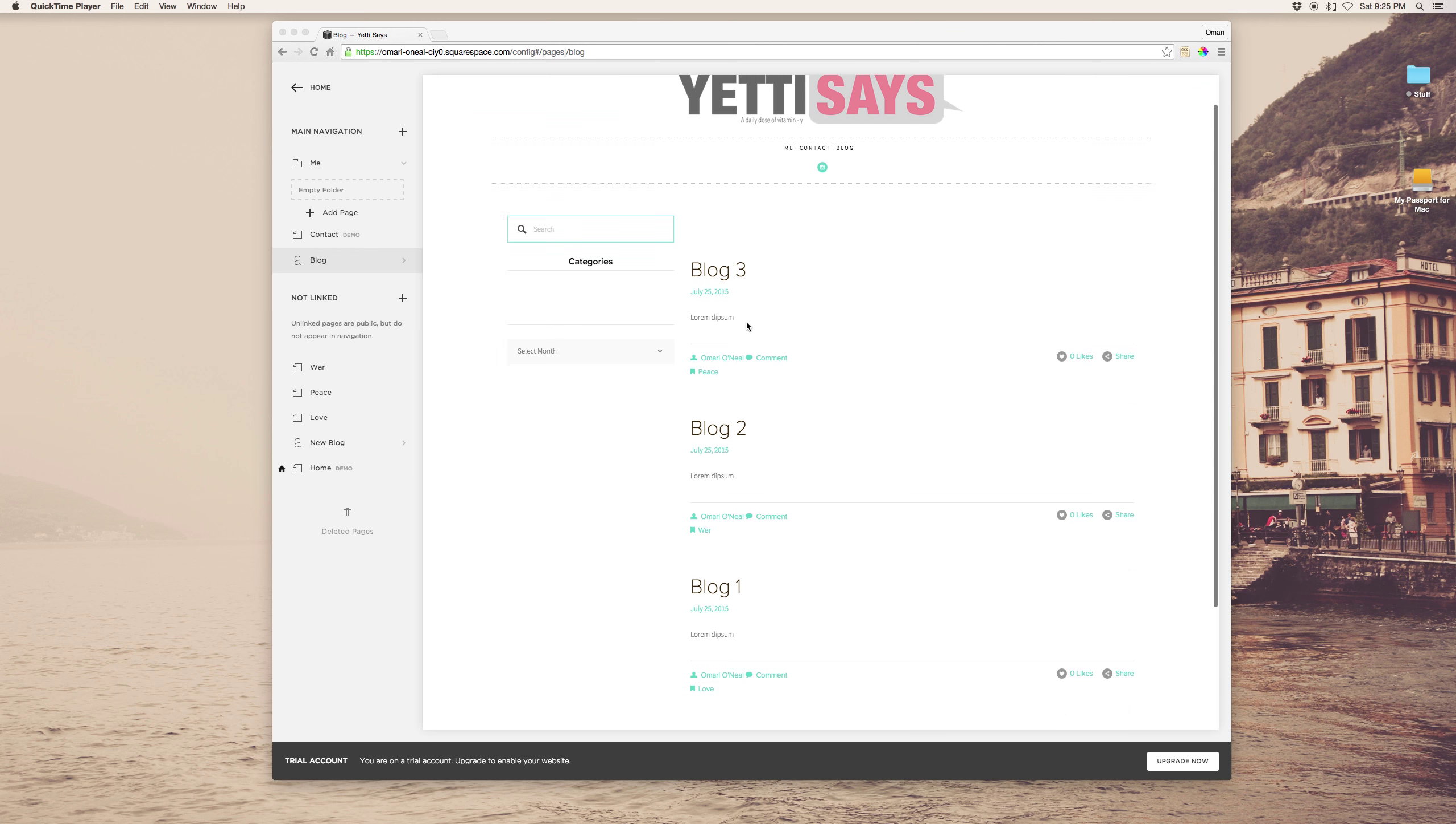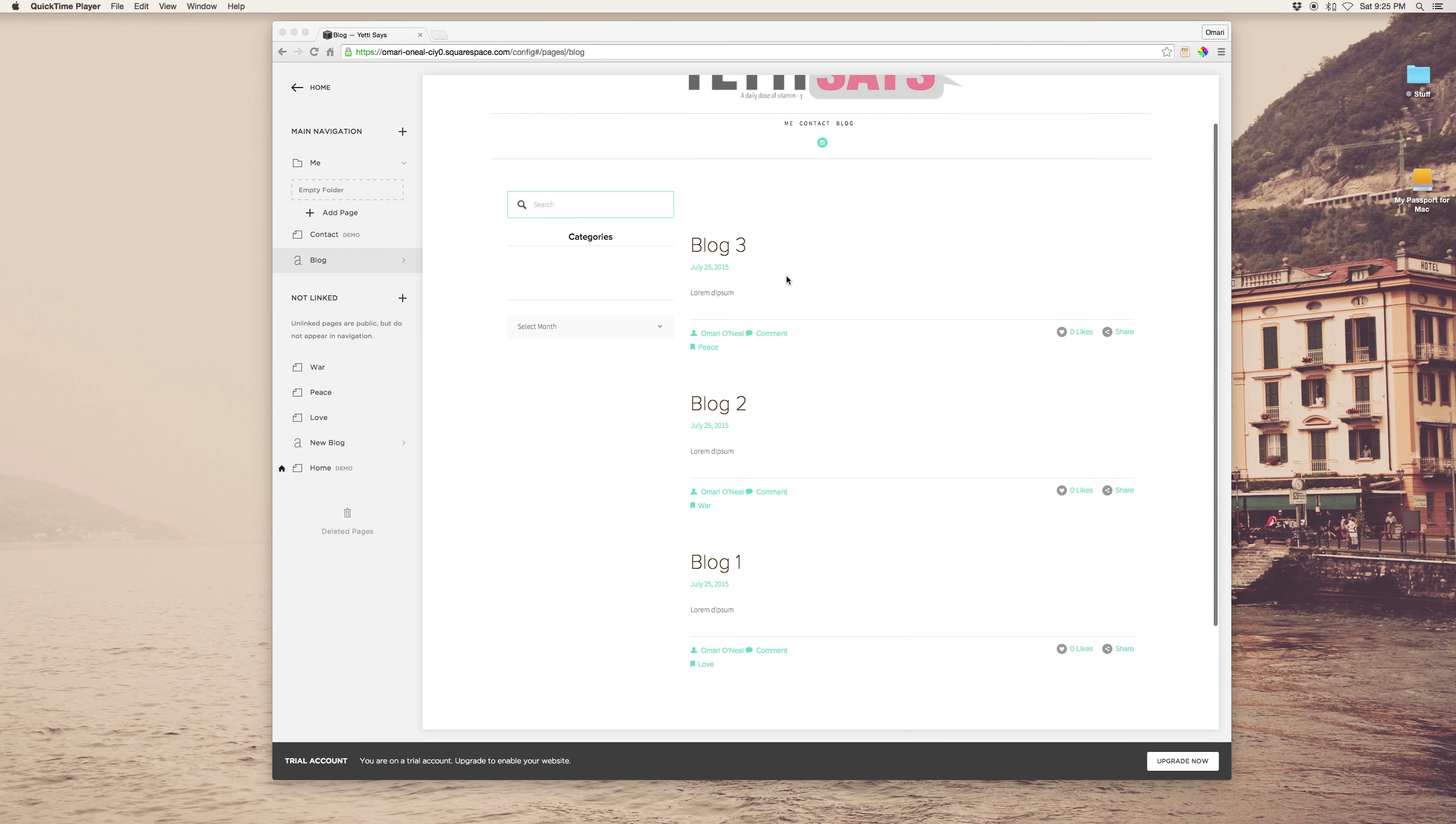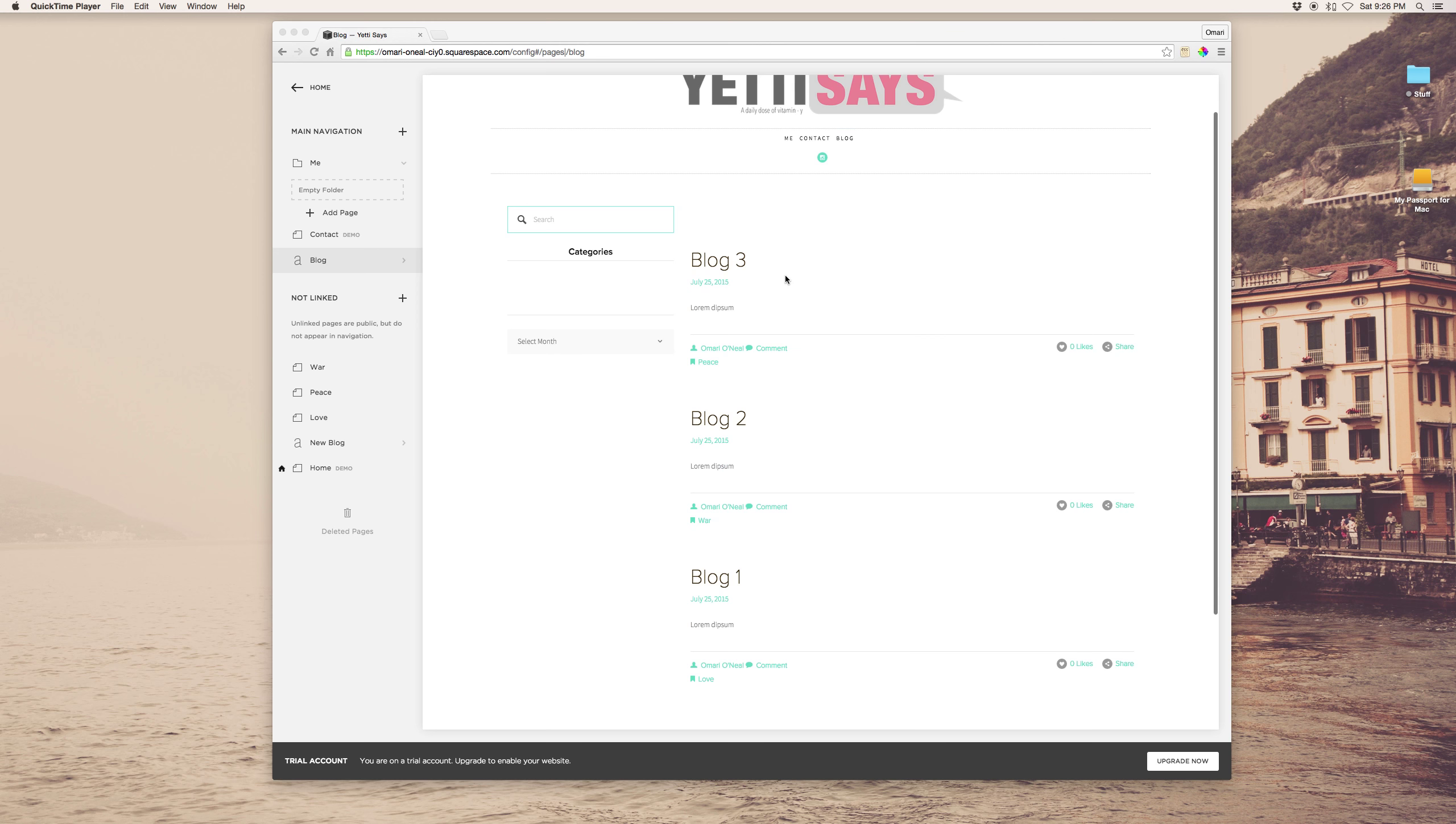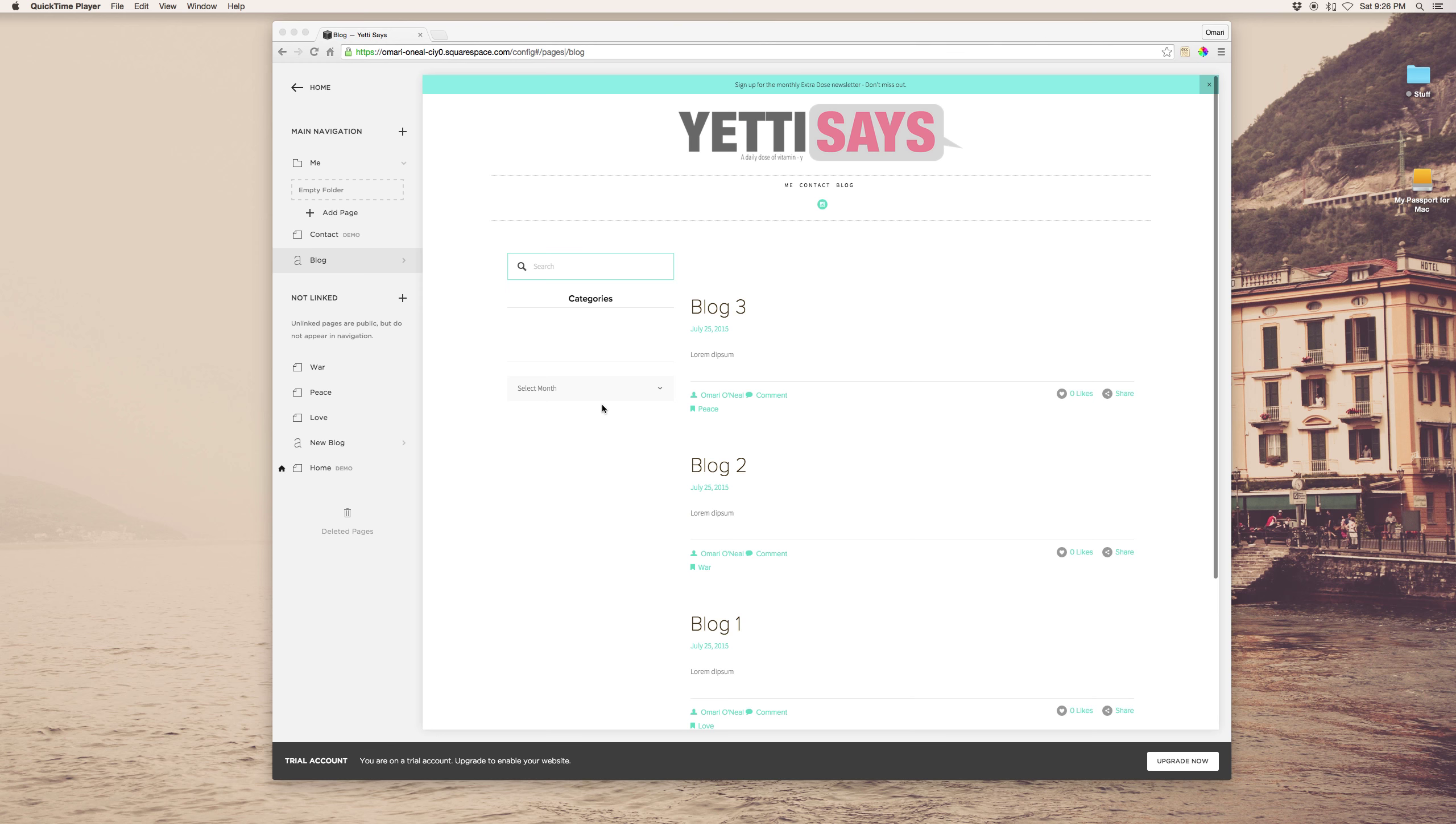And there's a couple ways to do this I imagine, but here's a really simple way. Assuming you have different categories for your blog posts,